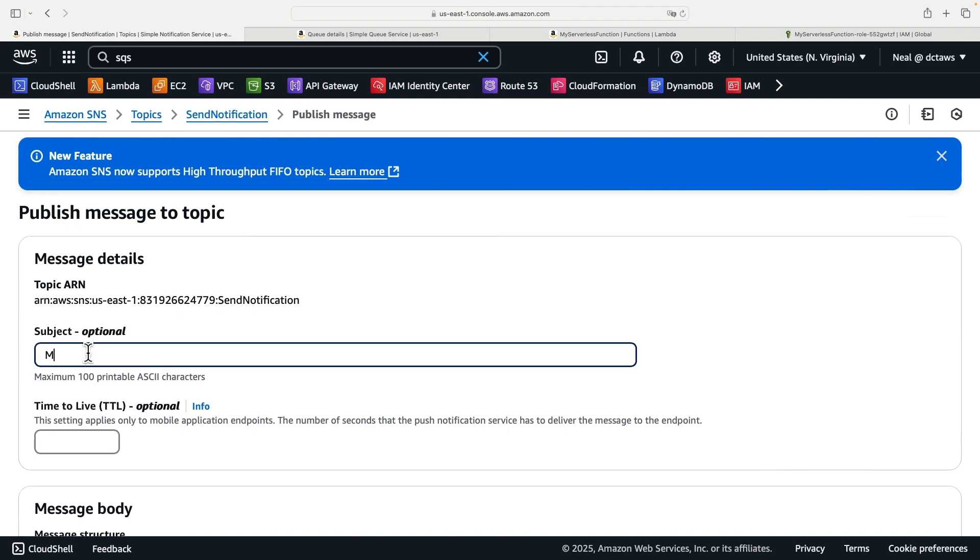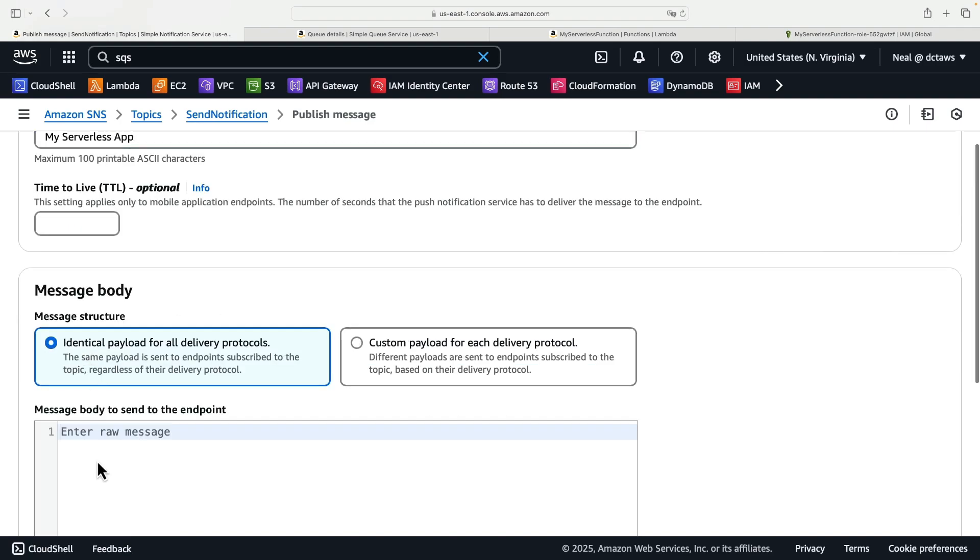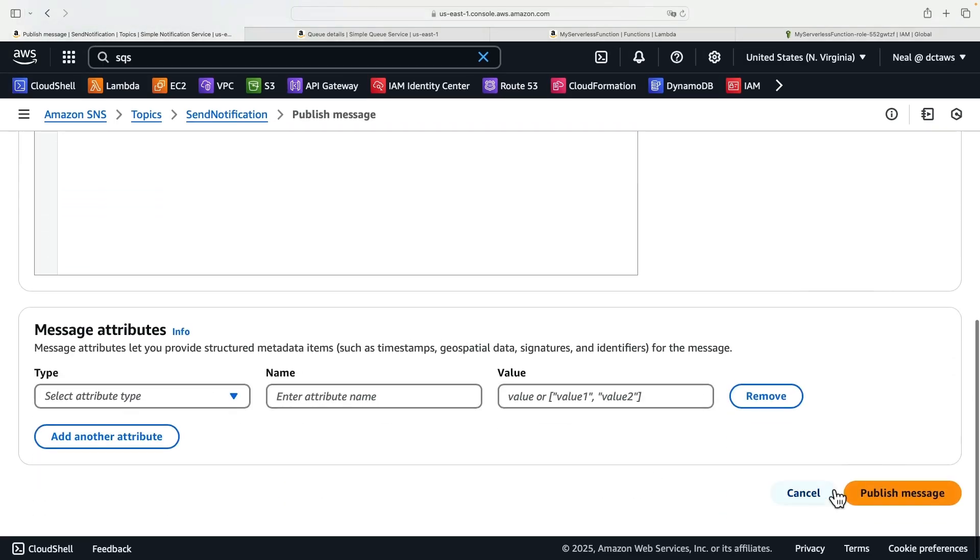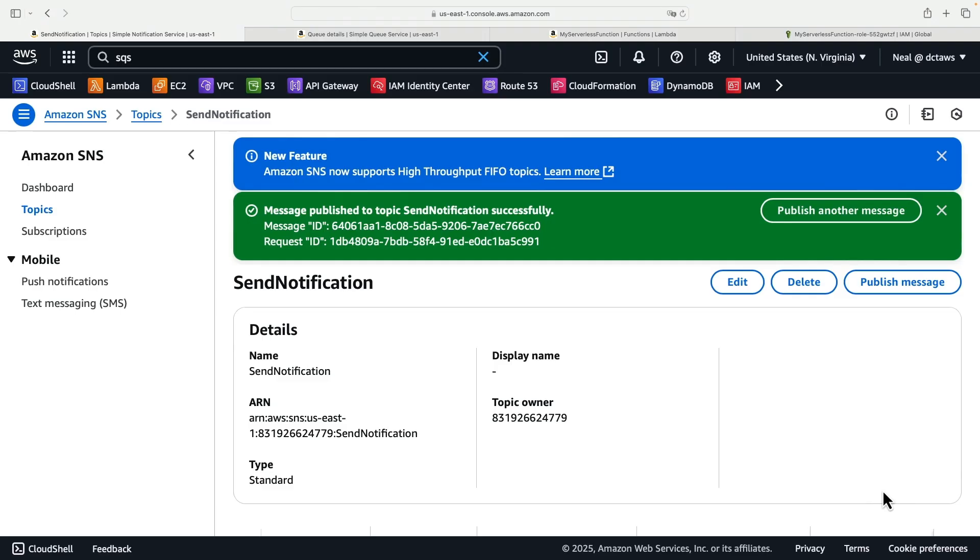We can give it a name, my serverless app, and then a message body, sending a message from SNS, and then scroll down and publish message. That should trigger the entire serverless application.